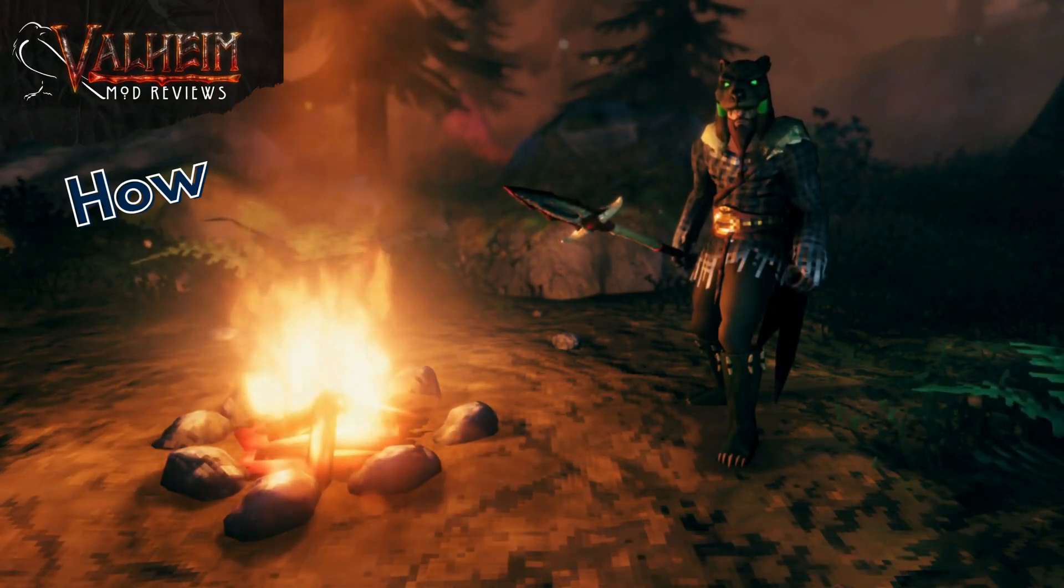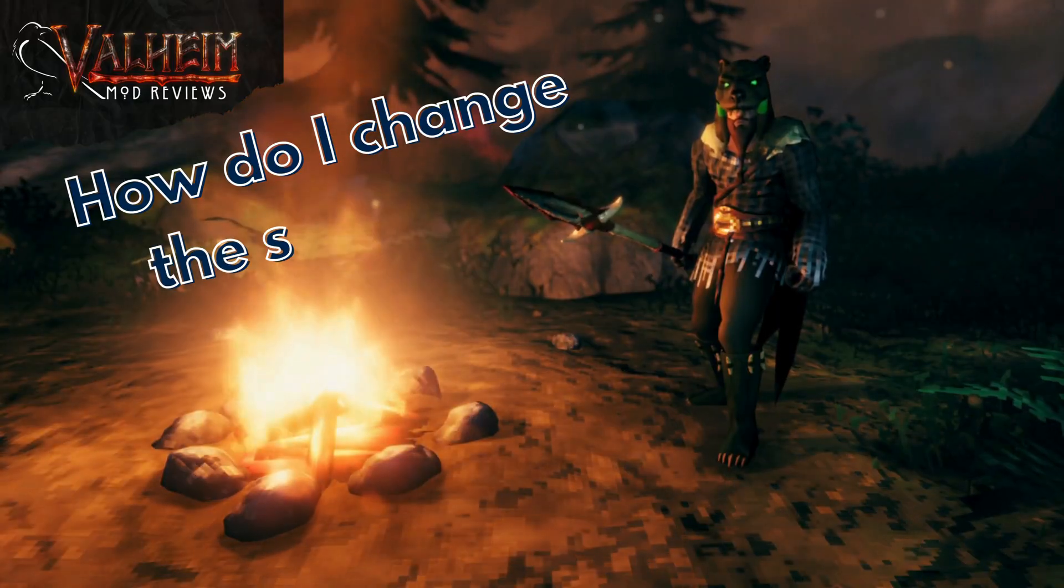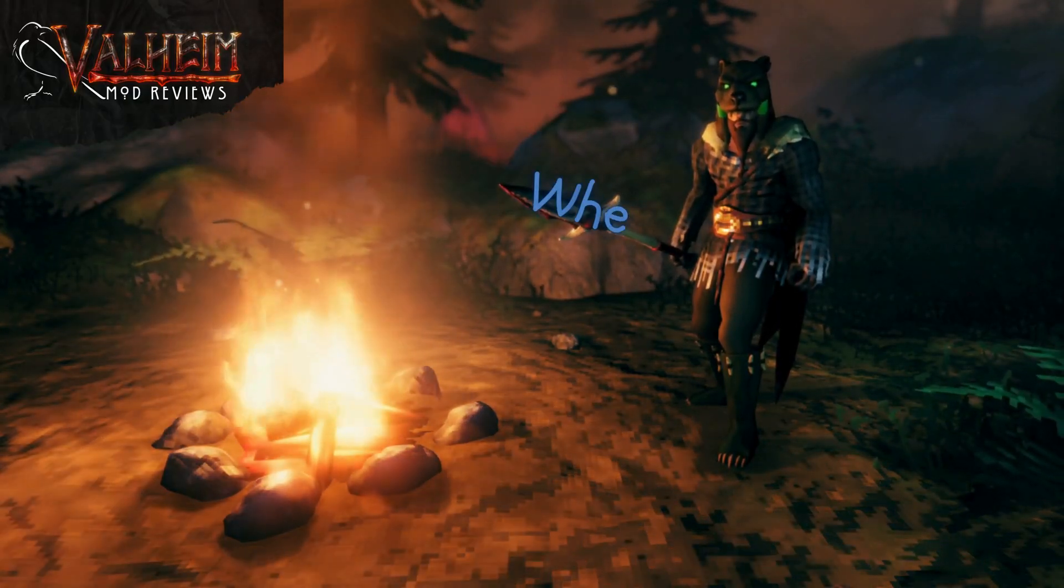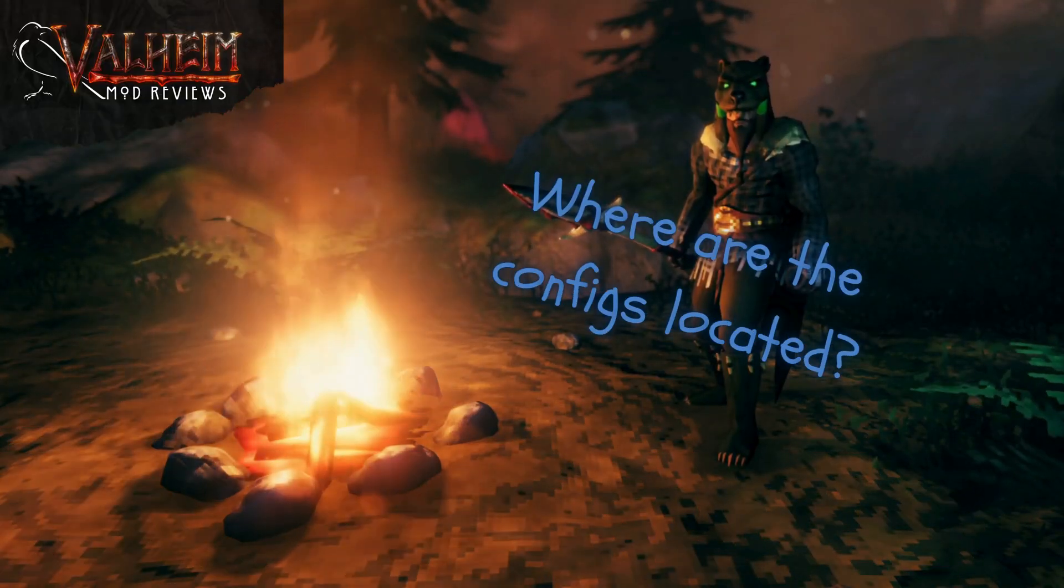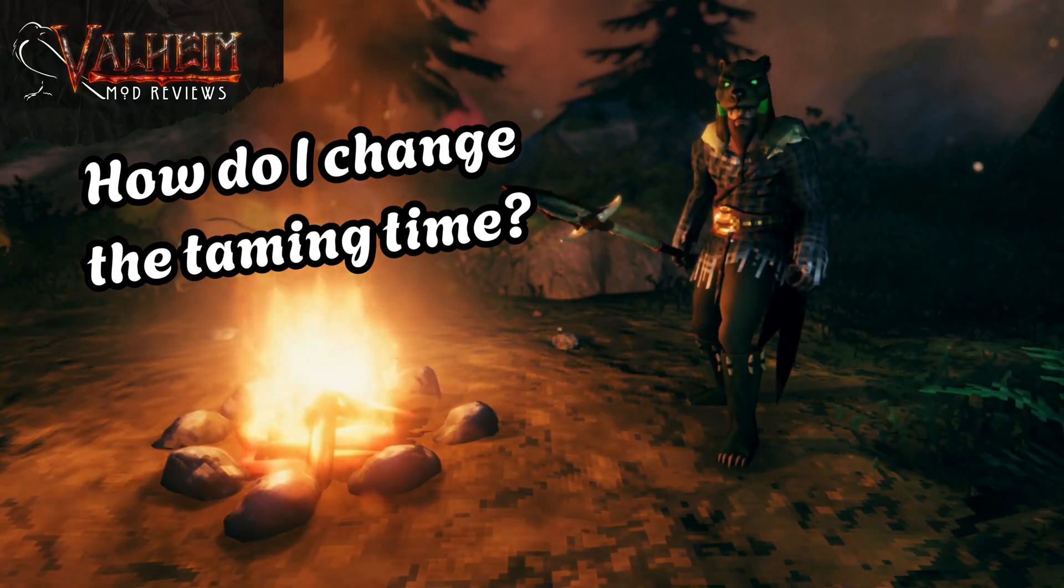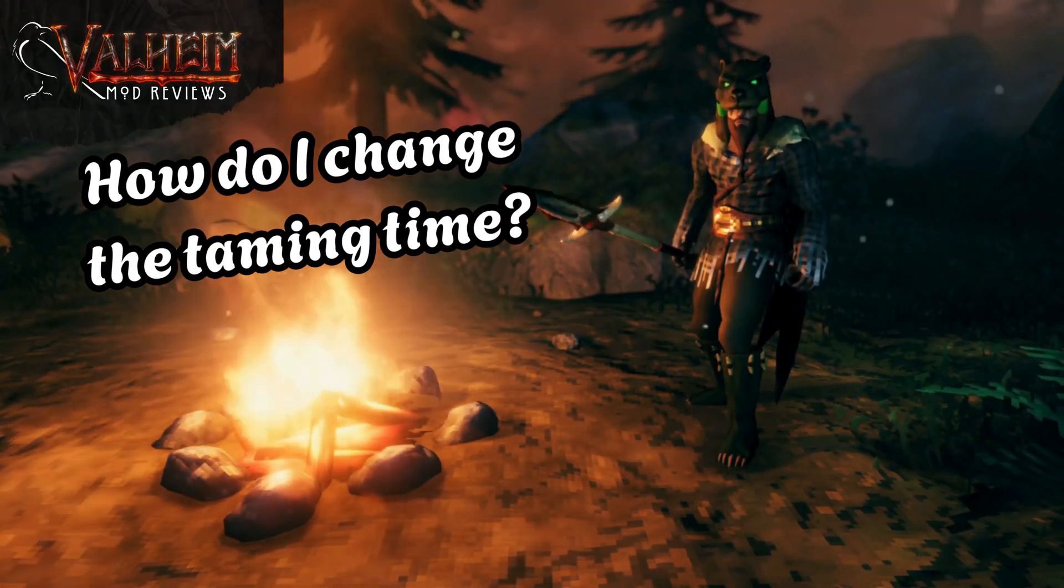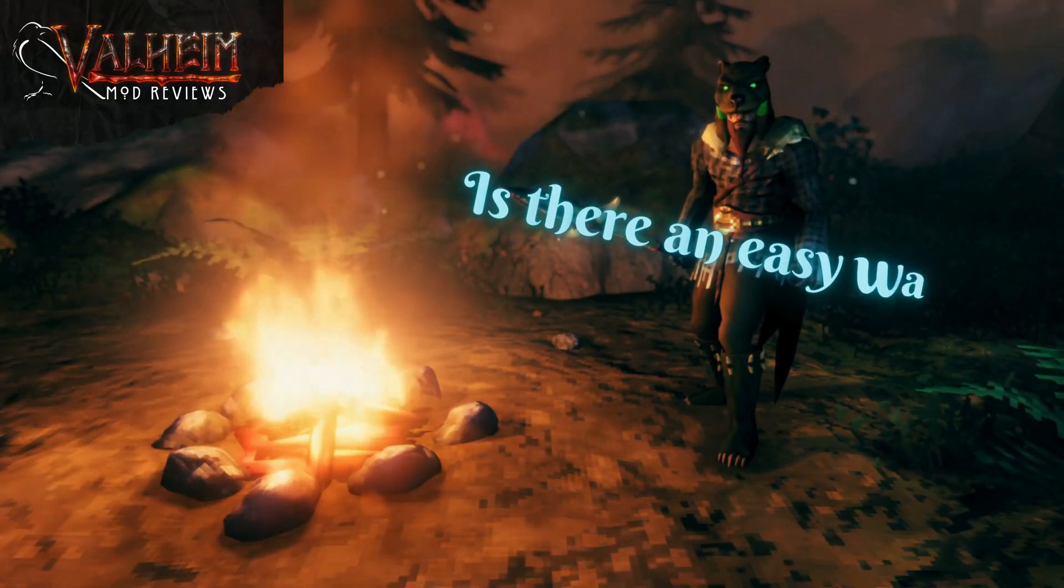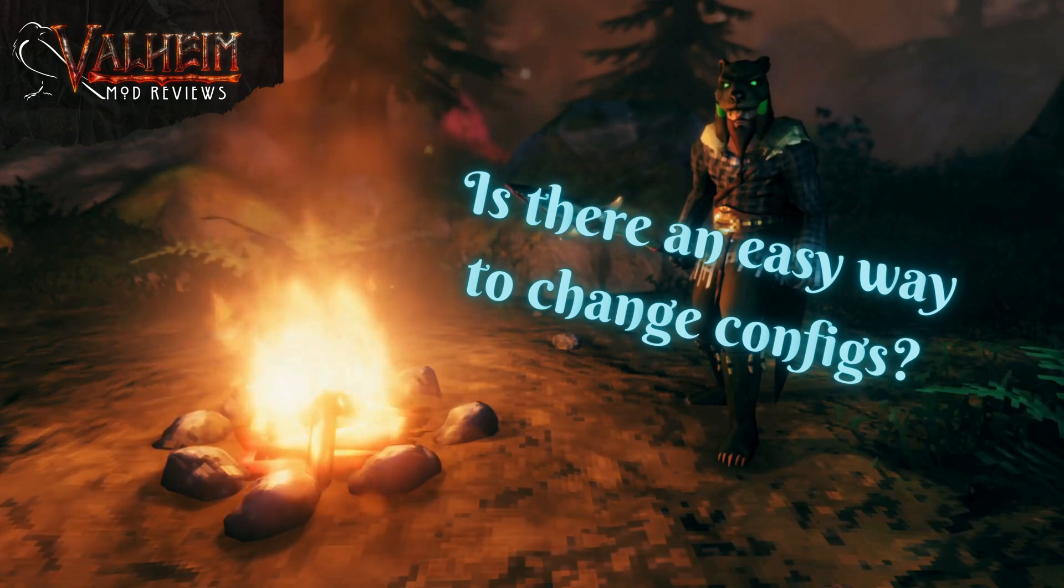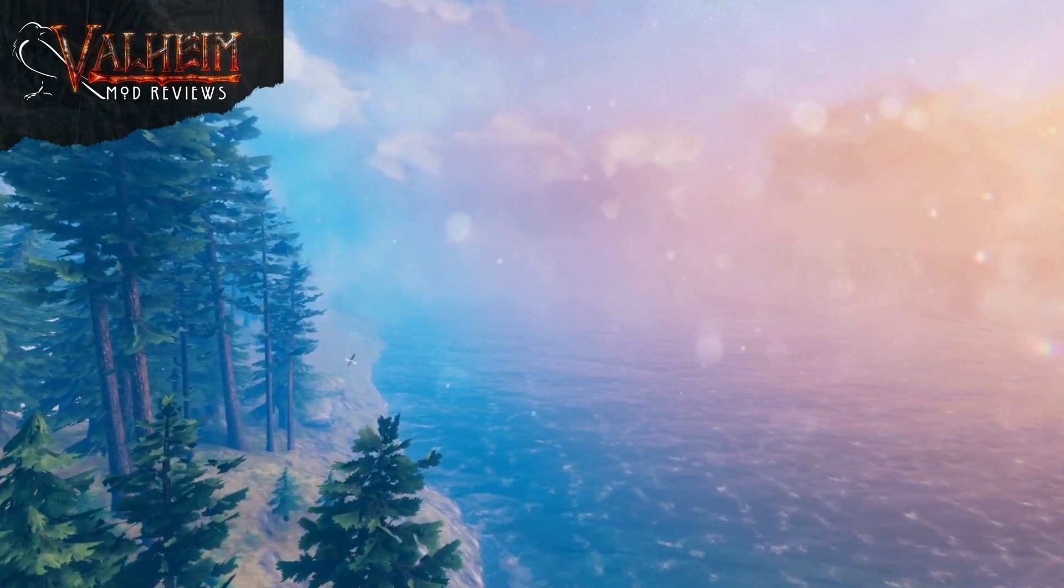During most of my mod review videos I mentioned that you can change the configuration settings of that mod. It's the most common, consistent question that I see. So today I'm going to walk through the process of finding those files and what those settings mean. Regardless of which method you use to load your mods, it's the same process to change the configurations.